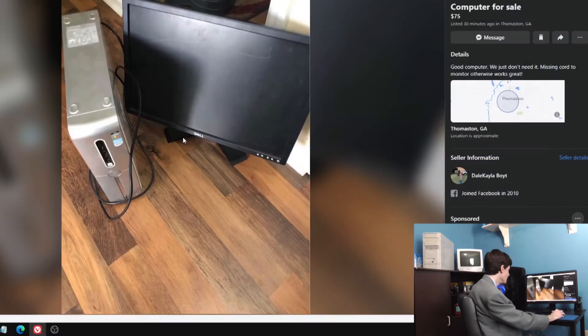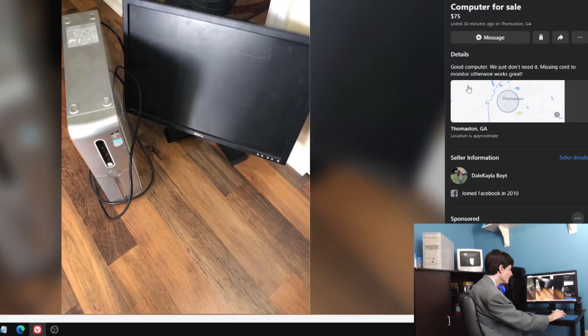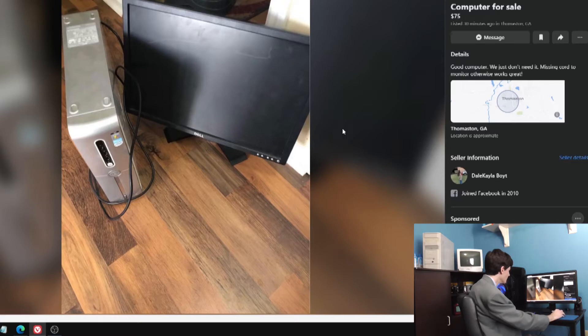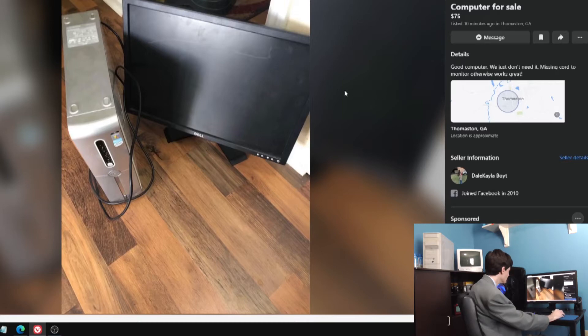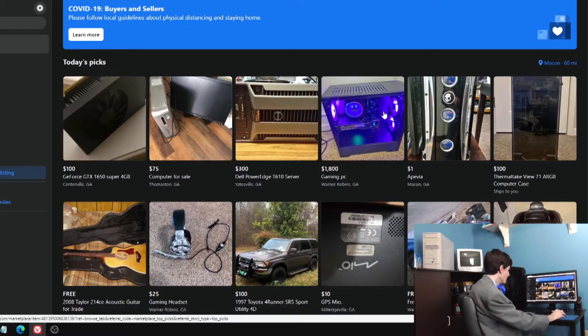Here's one, it's an old Dell computer for sale. Good computer, we just don't need it. Missing cord to monitor, otherwise works great. One picture. You've got the tower upside down. Windows Vista Basic. Old, old computer, Walmart special back in the day.